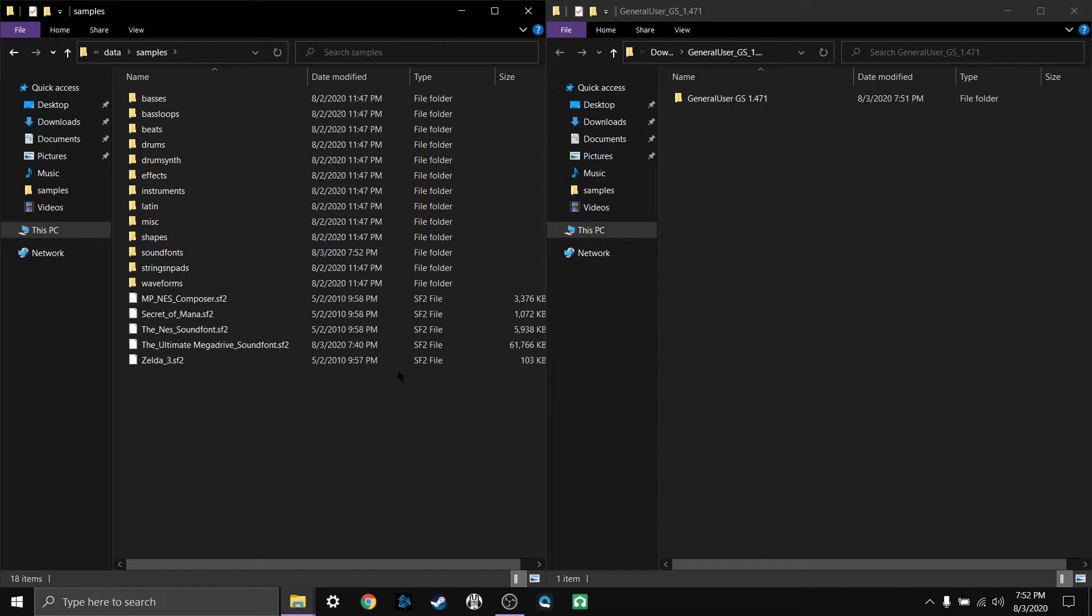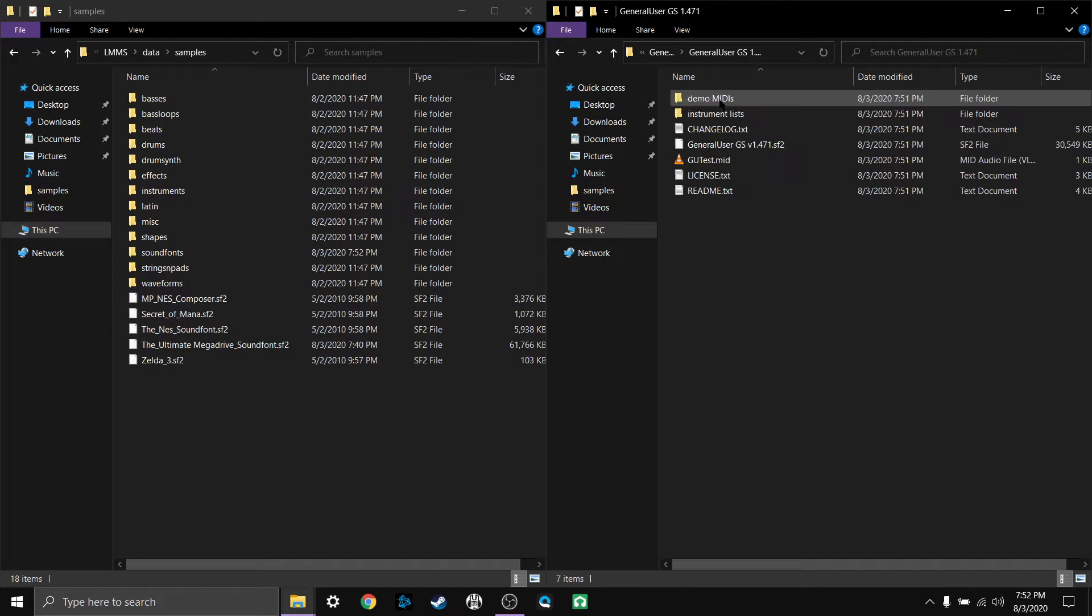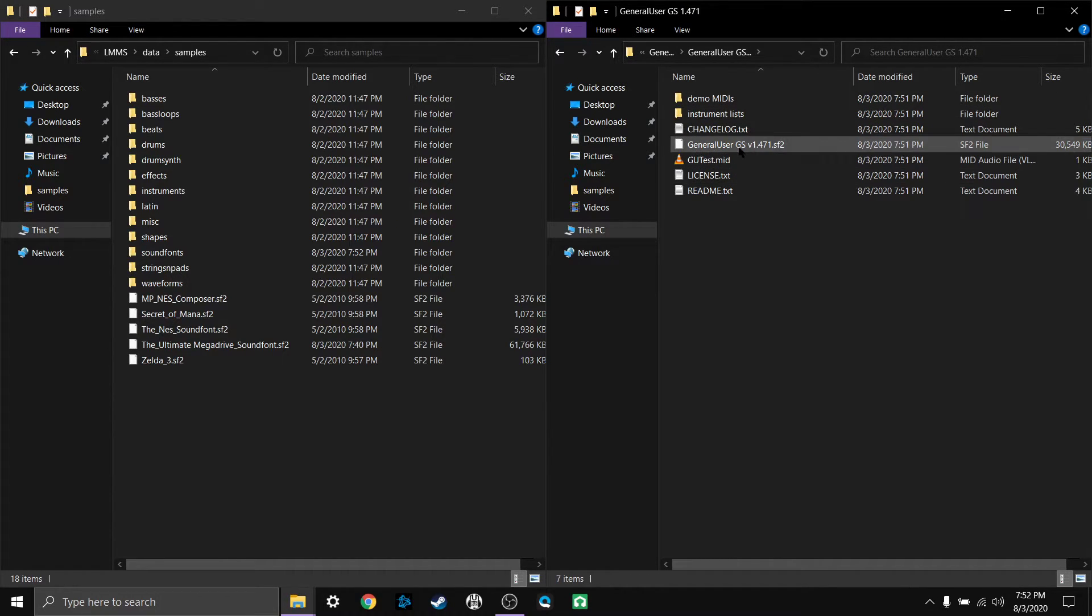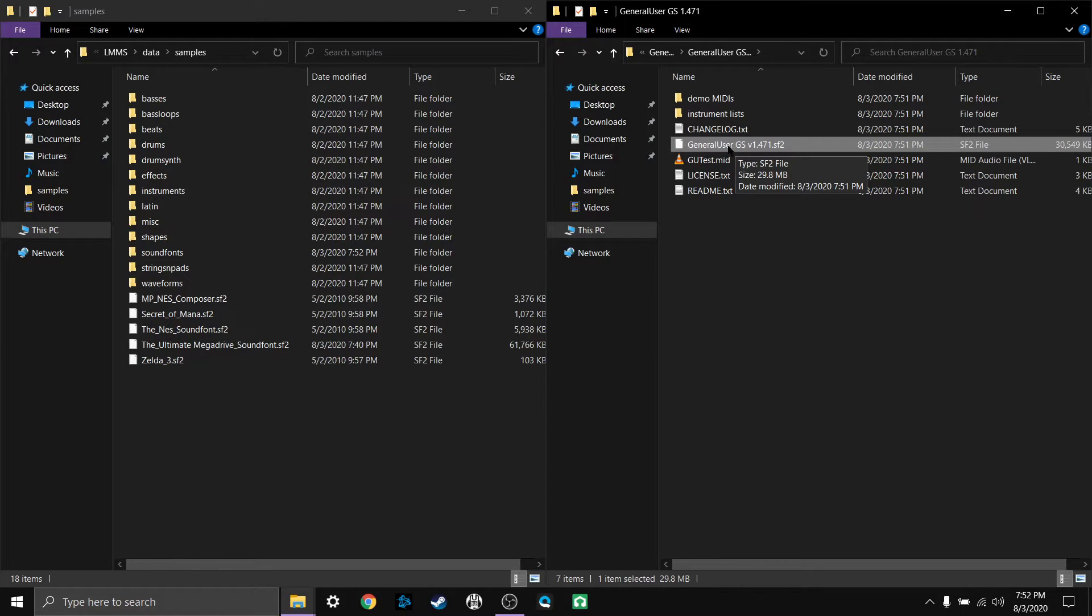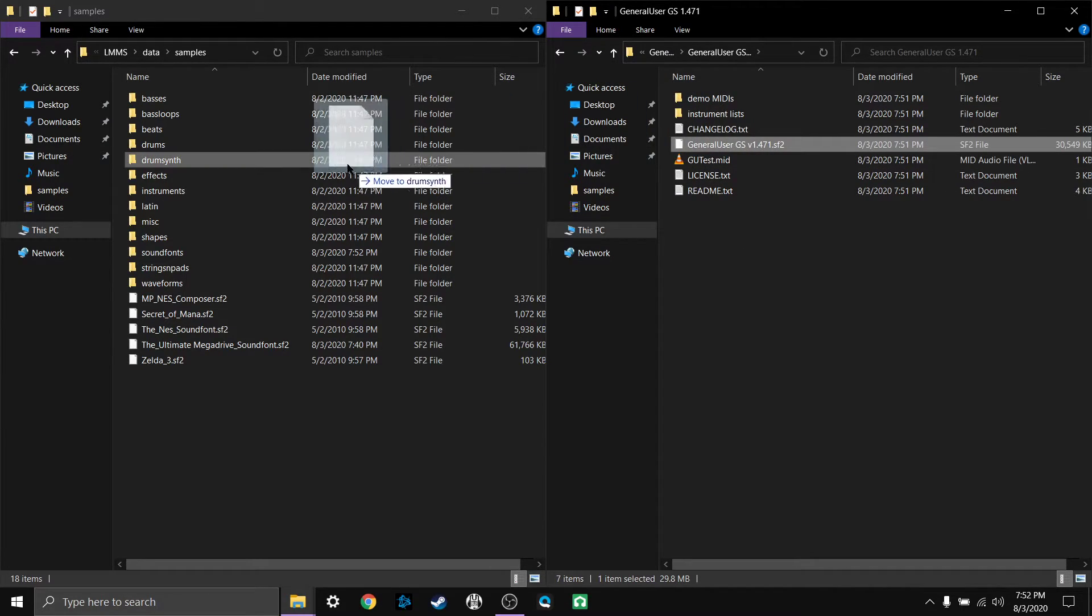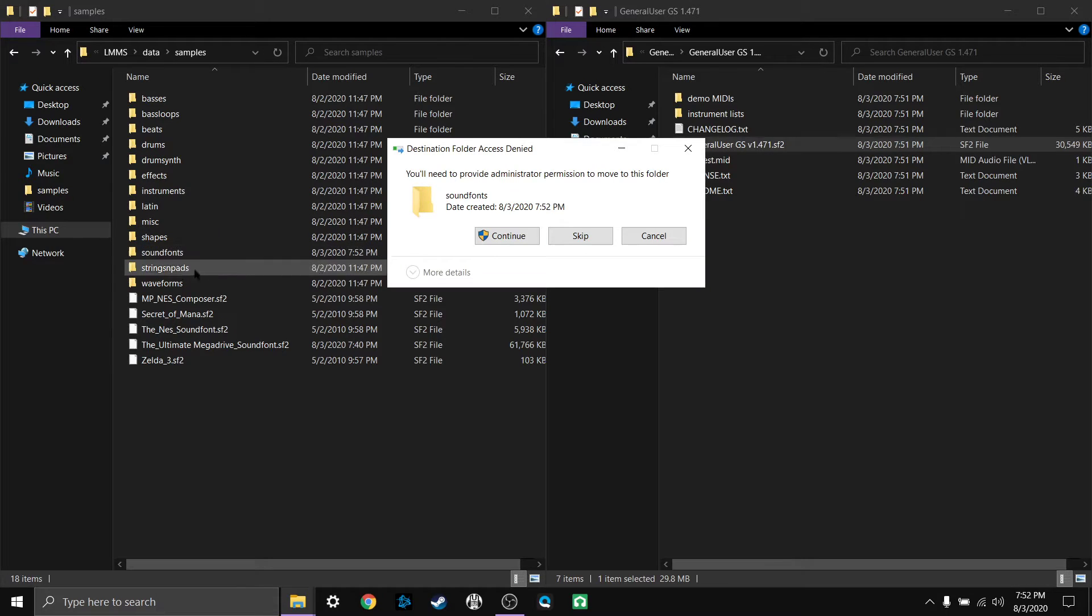Okay, and I'm actually going to put this general user in there. Now this time I'm just going to drop just the sound font in there instead of all the files. I'm going to drag general user over and drop it into sound fonts.